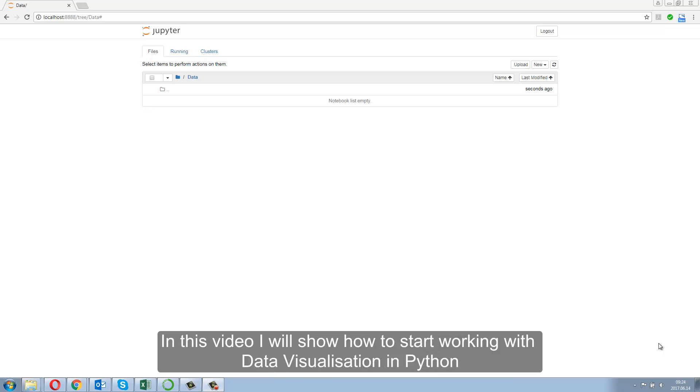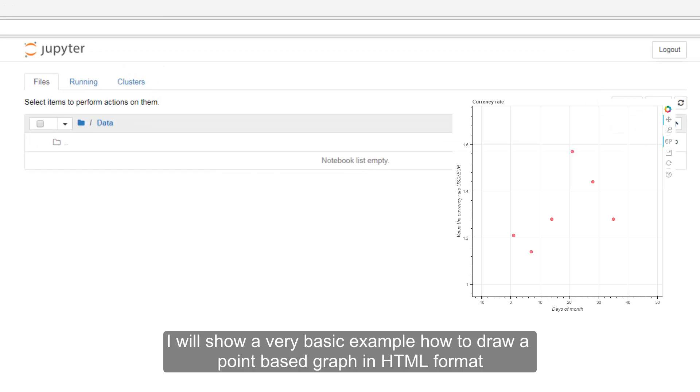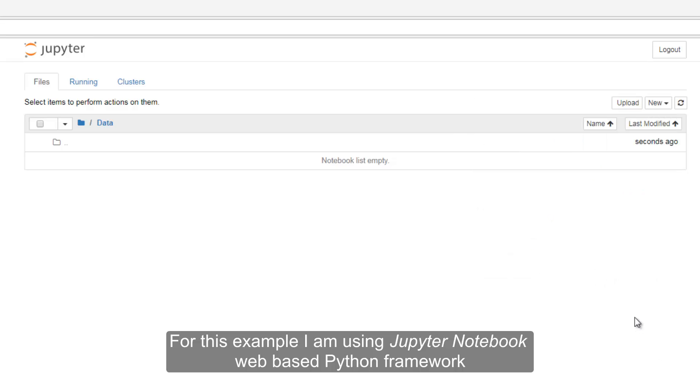Hello everybody. In this video I will show how to start working with data visualization in Python. I will show a very basic example of how to draw a point-based graph in HTML format.